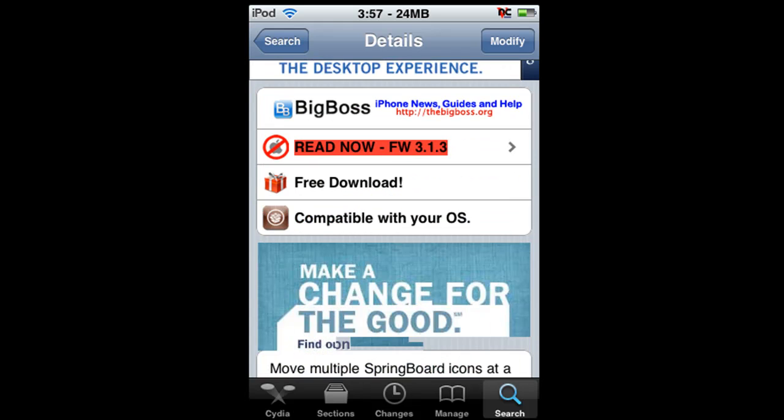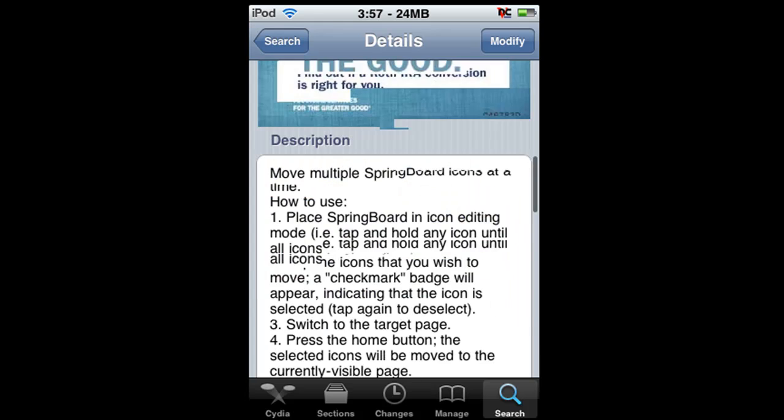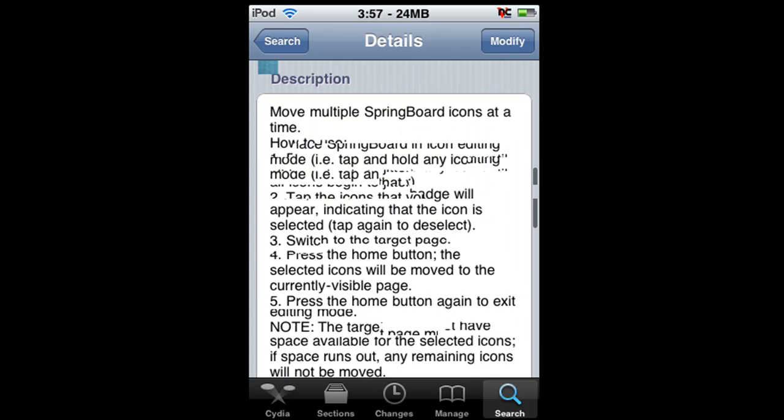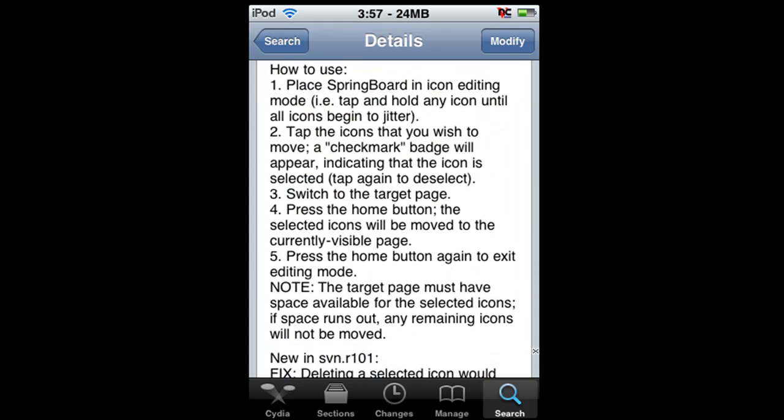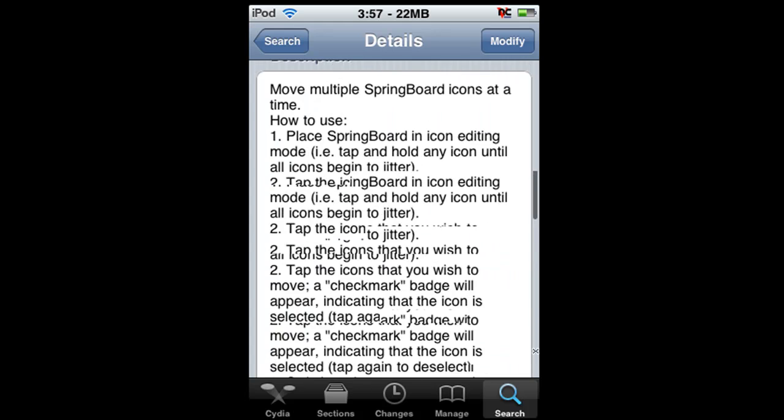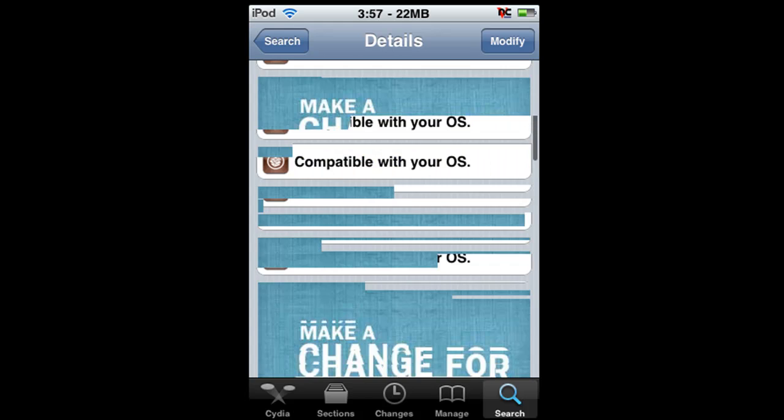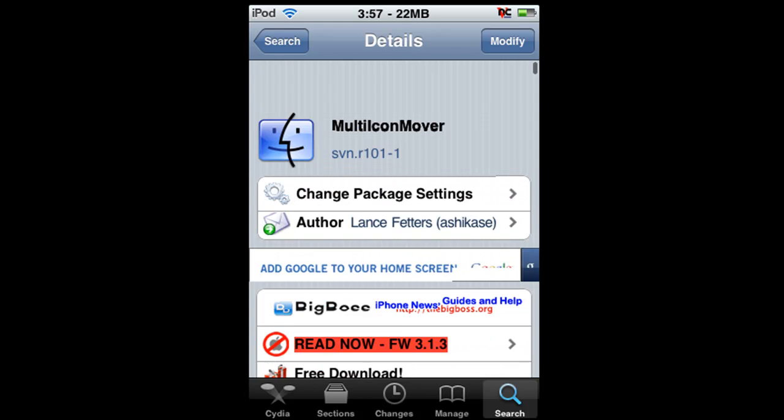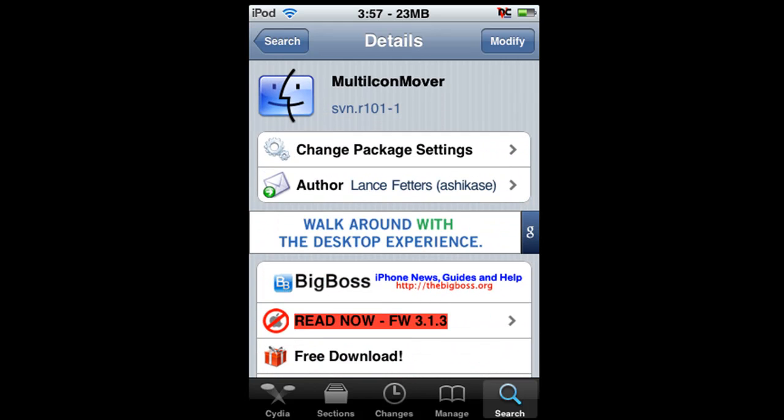So yeah, it's free and basically you just download it so you're able to move multiple icons through pages at a time.